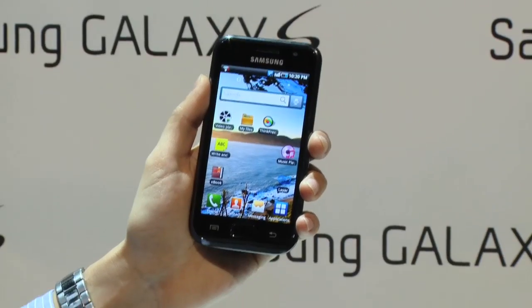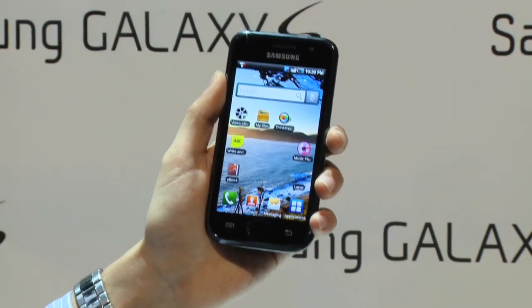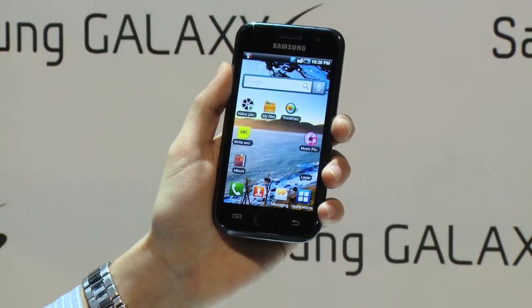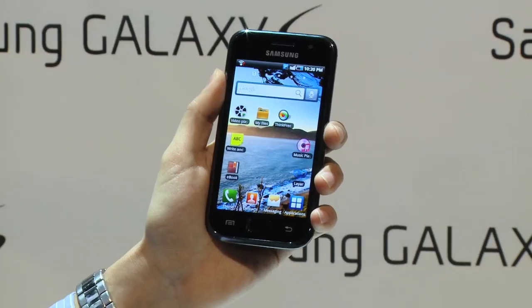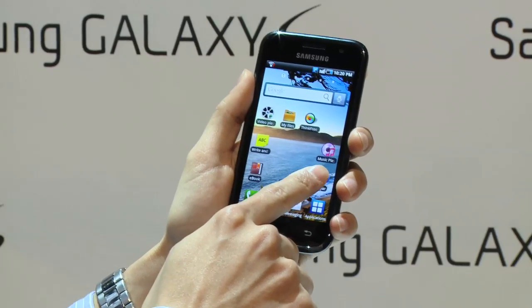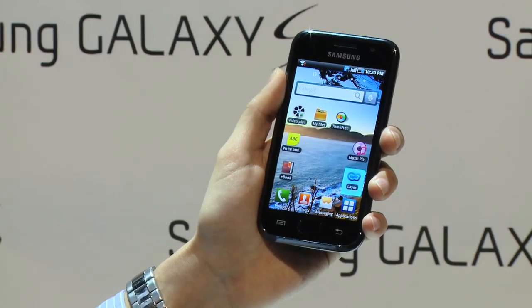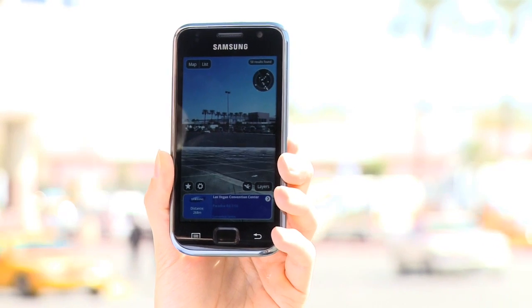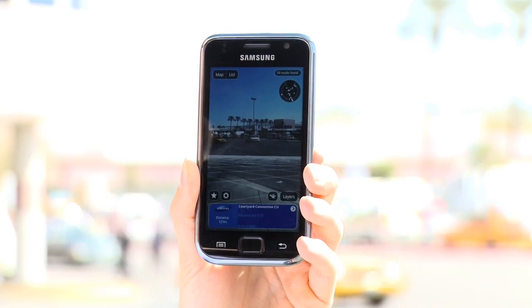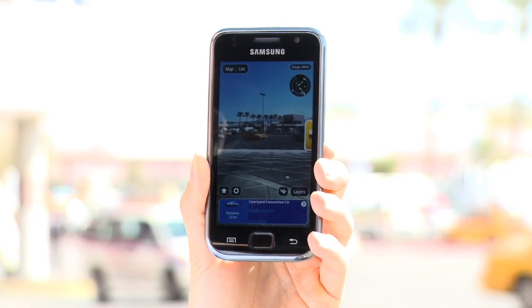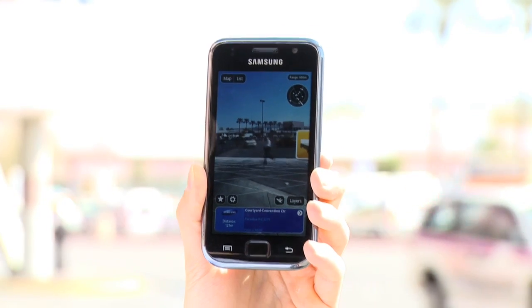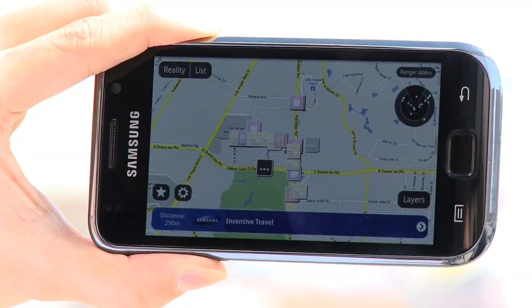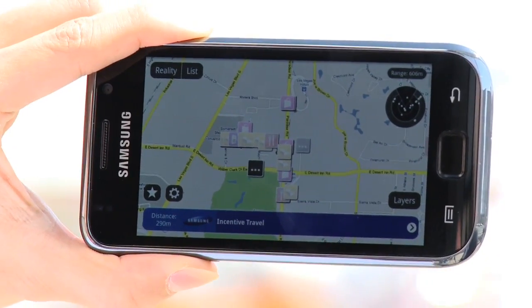Have you ever heard of augmented reality? It is a combination of real camera view and digital information — and it's also in Galaxy S. If you take a look at something on the camera view, you'll find a lot of information about what you see, powered by Google Maps and Tele Atlas POI to guide you wherever you want.